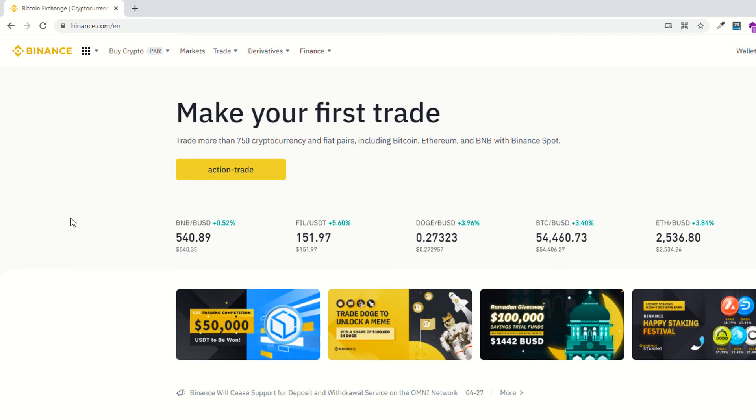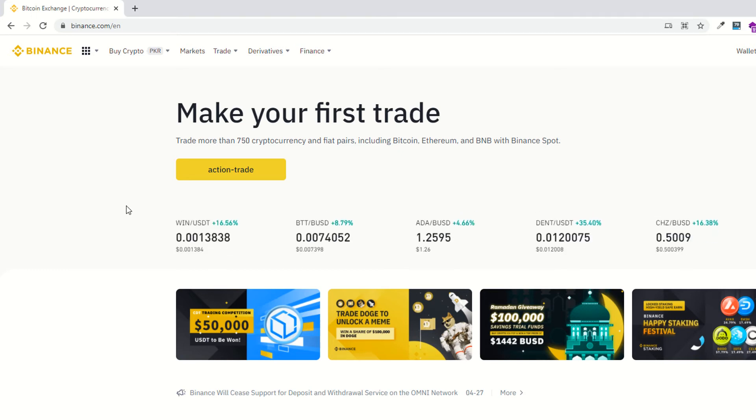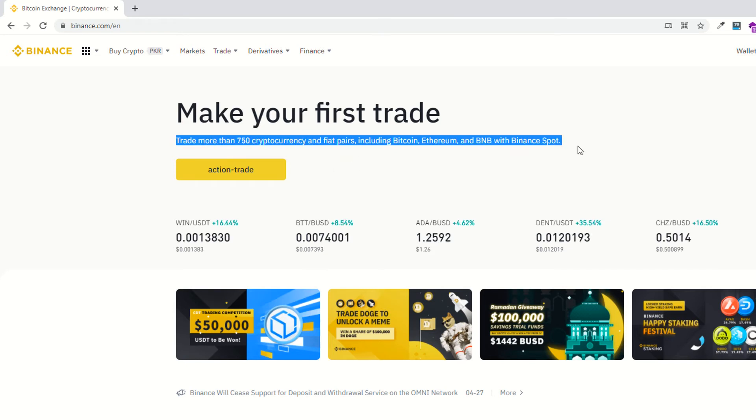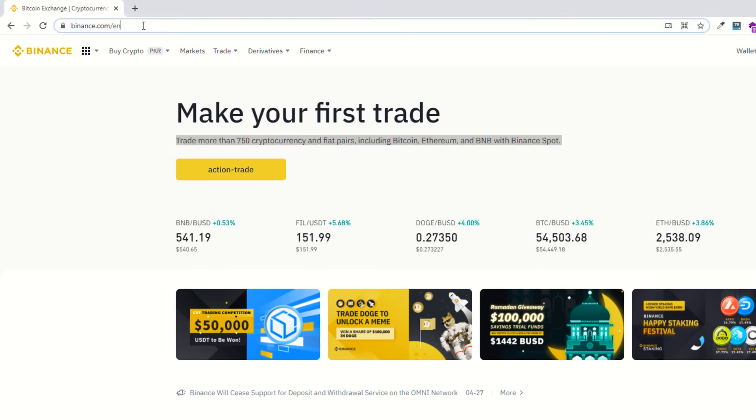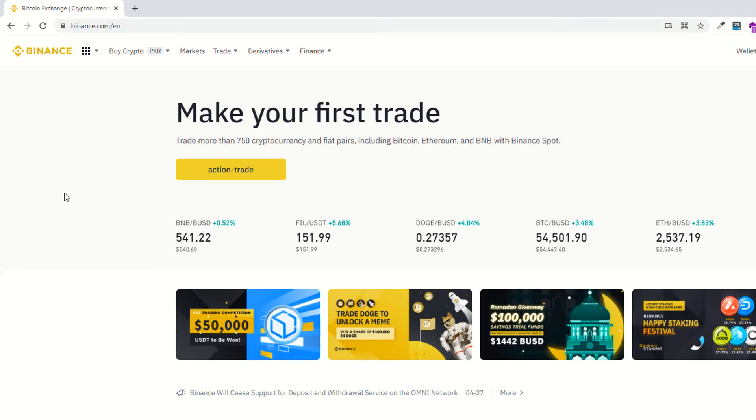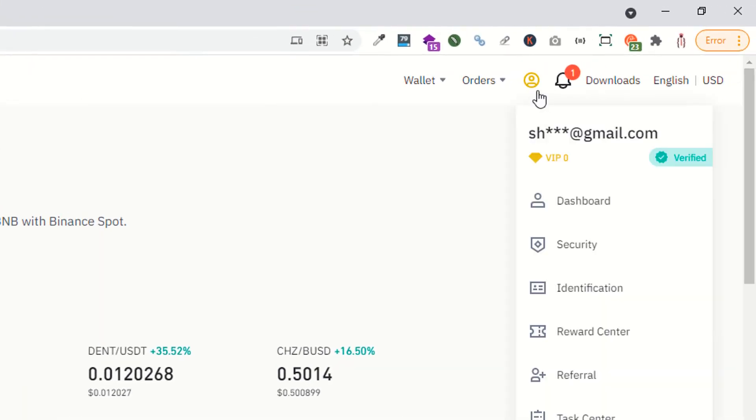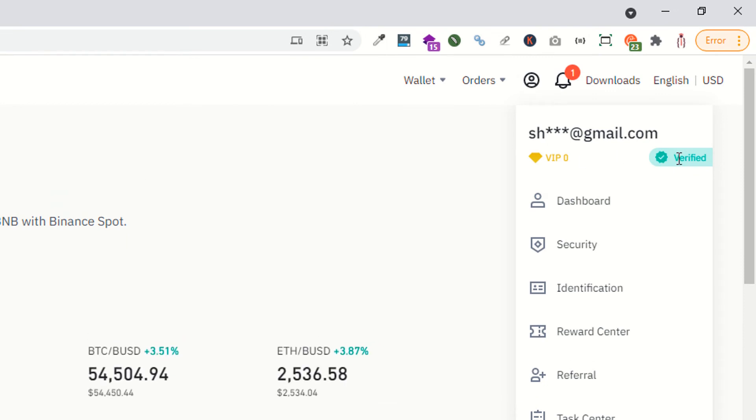So this is the website. Create your account, login with your account, and make sure to verify your account. If you have not verified your account, that means you cannot buy any cryptocurrencies. I have verified my account, that's why it's saying verified.